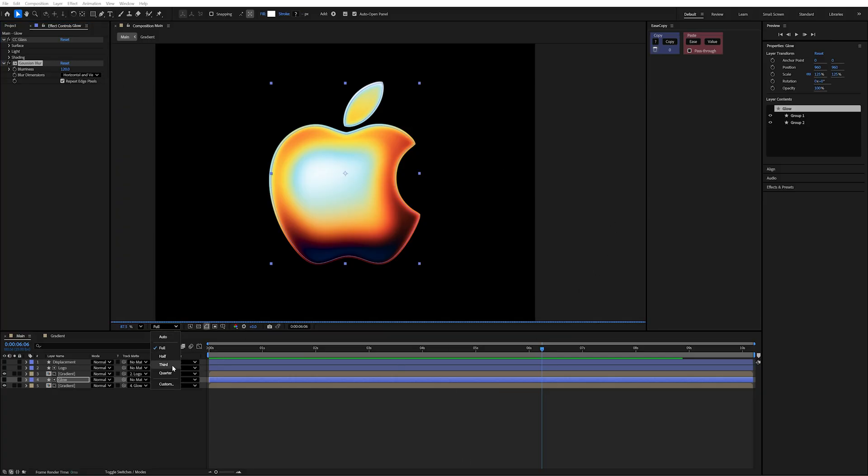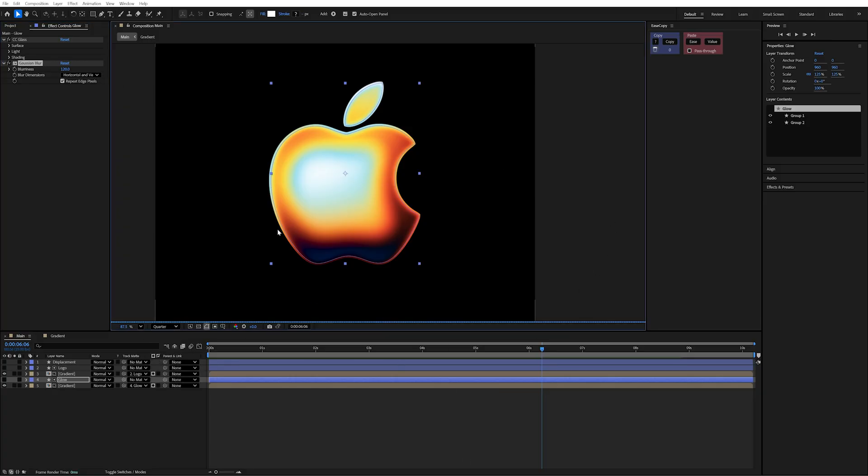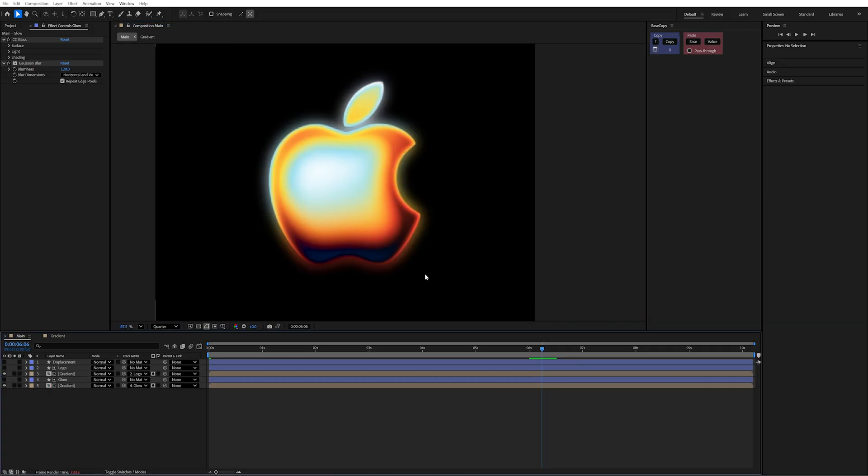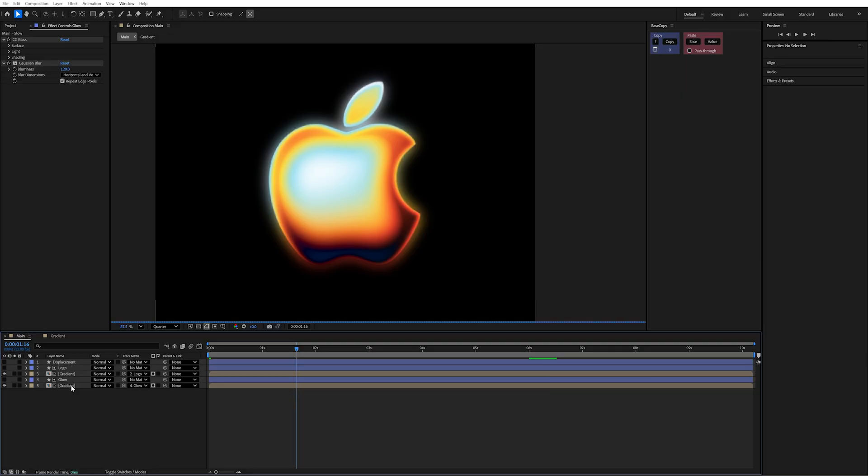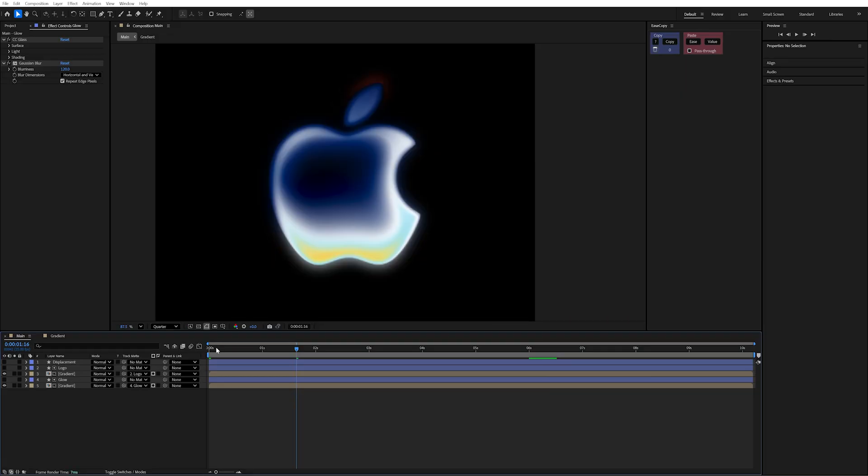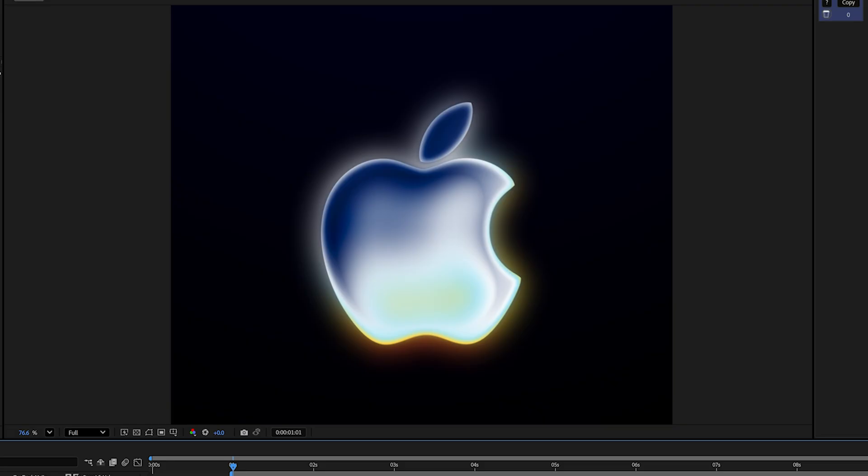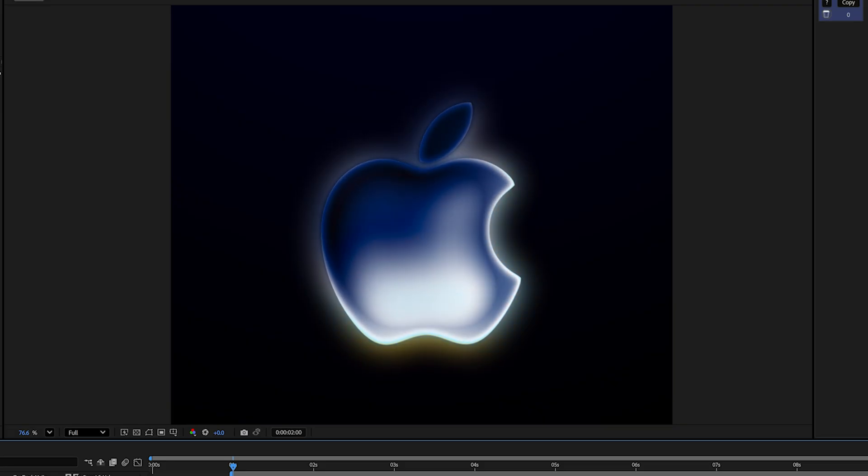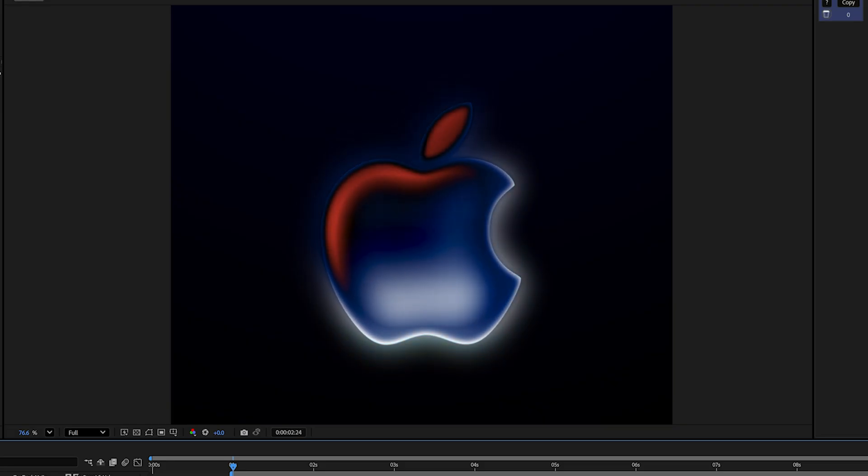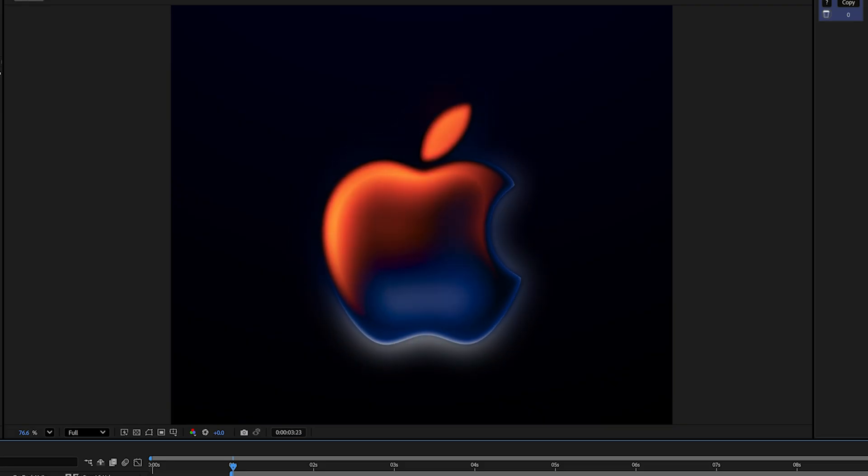I'll just reduce my render preview so it goes a little faster because this does get intensive with the time displacement. The nice thing about doing our glow this way is the glow actually animates with the gradient layer that's already there. And because this is a precomp, any change to be making here will affect everything overall. Now you're left with this stunning gradient animation, and you can do whatever you like with it.